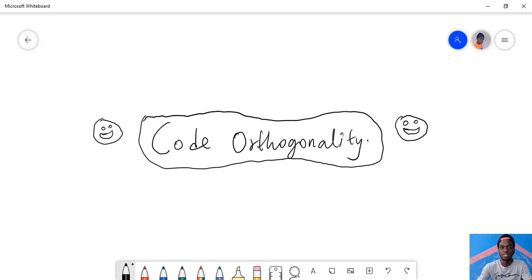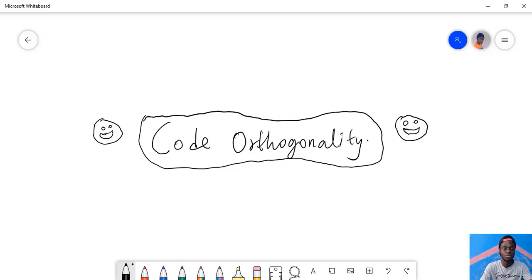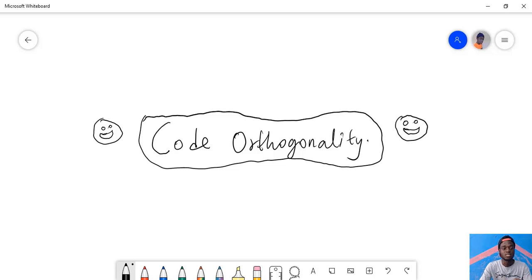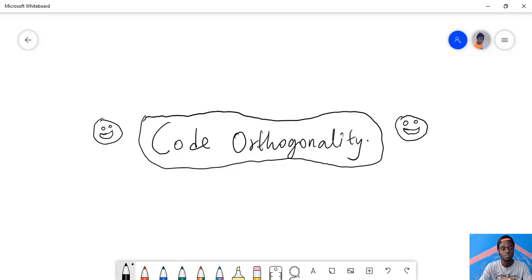So the DRY principle is key. The DRY principle stands for Don't Repeat Yourself. Any method that you can implement to prevent duplication of code in your code base should be adhered to.